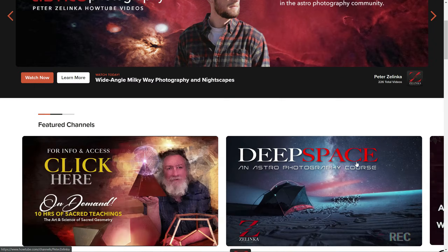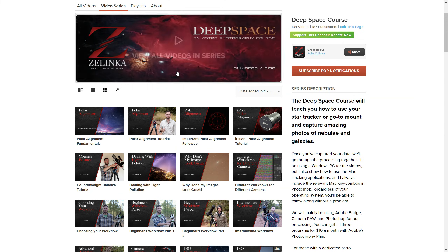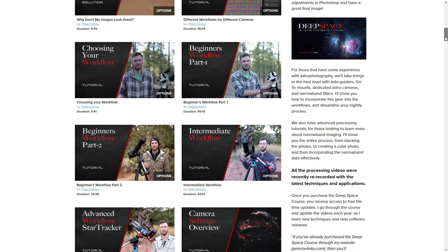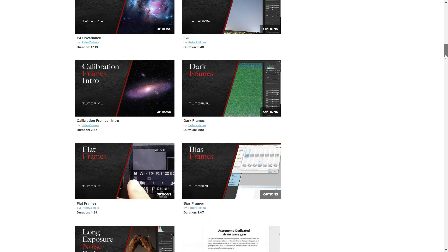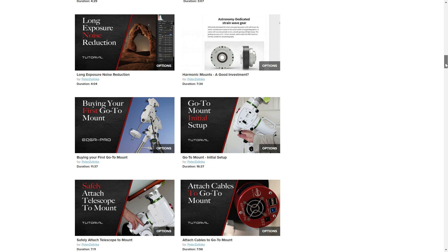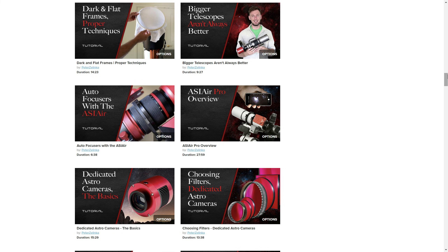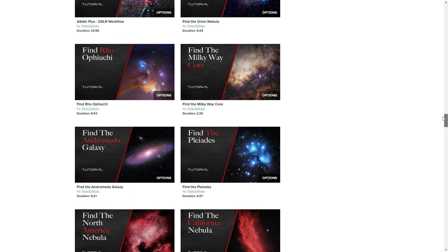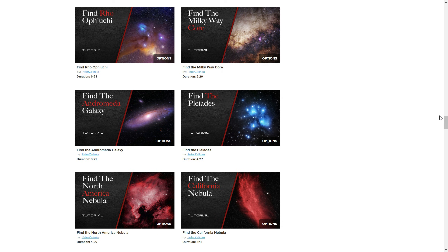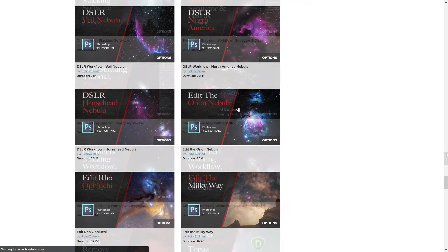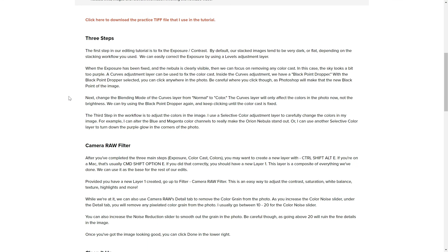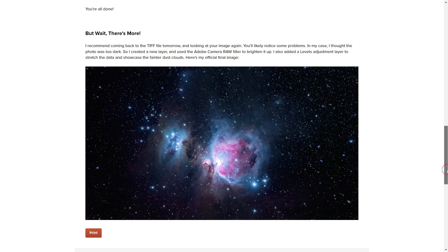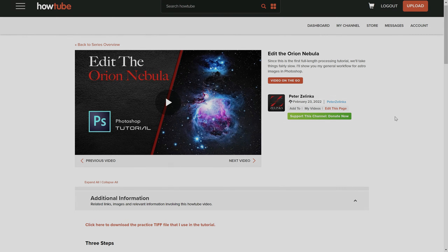If you enjoyed the tutorial, check out my deep space course over on HowTube — it currently has over 100 videos, and this tutorial is one of them. Throughout the course, my goal is to teach you everything you need to know, whether you just bought your first star tracker and DSLR, or you've upgraded to a go-to mount, a dedicated astro camera, and narrowband filters. We cover setup, safety, using the ASI Air in detail, finding objects with a DSLR, and most importantly how to process your data. Check the video description for a link, and I'll see you in the next video.